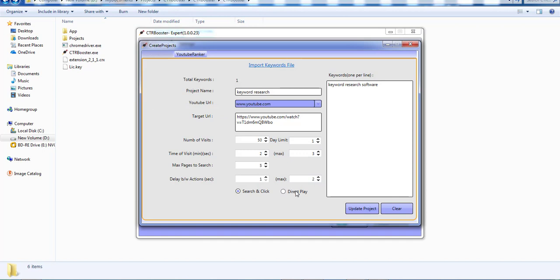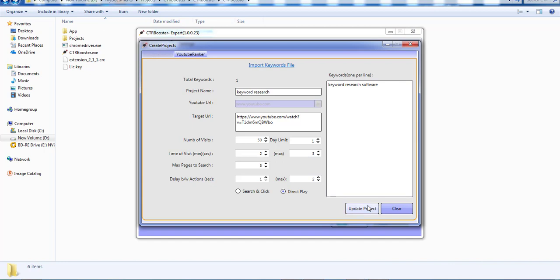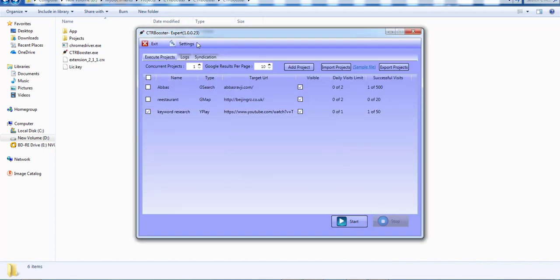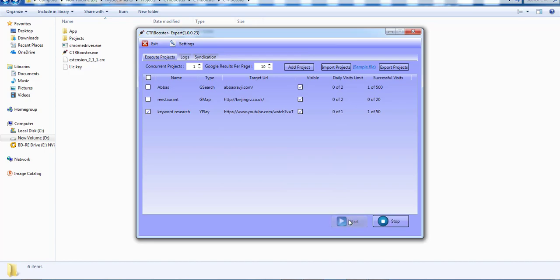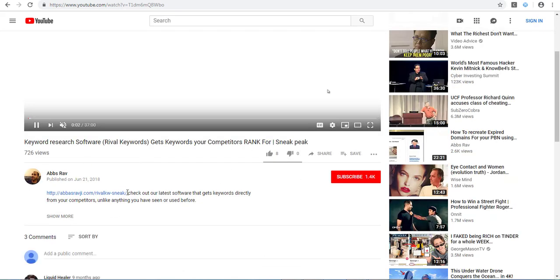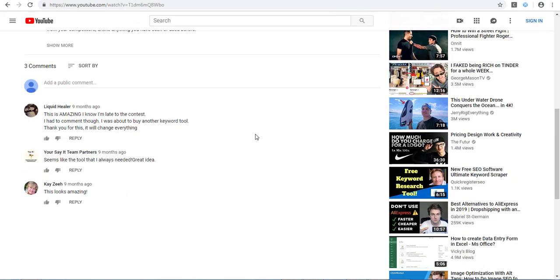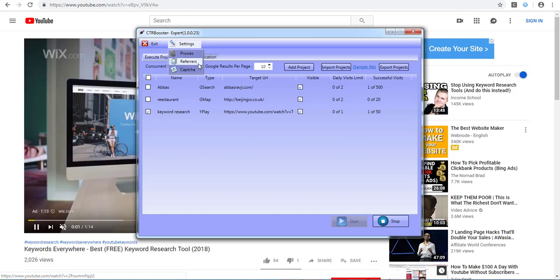Now we're going to tell the software to do a direct play. When we do a direct play, we visit the video directly and we have a referrer section where you can add whatever URLs you want to be used as a referrer. I'll click on direct play and click on start. This directly goes over to the video and boosts those views, showing YouTube as if traffic came from whatever referrers you added.